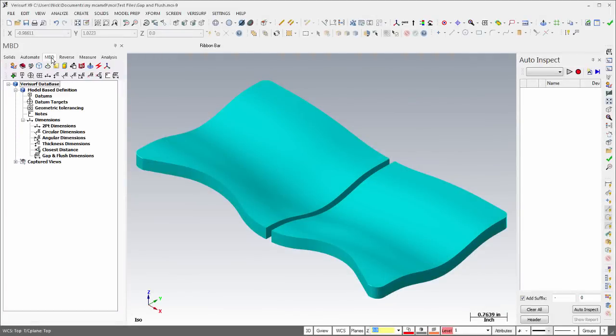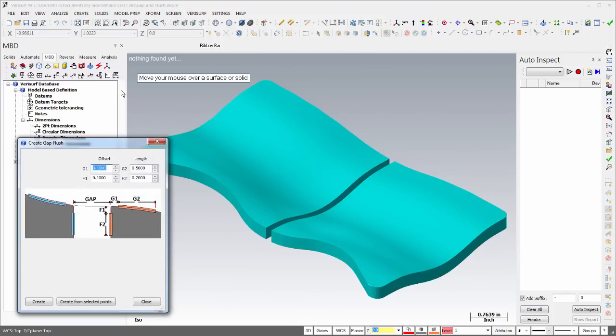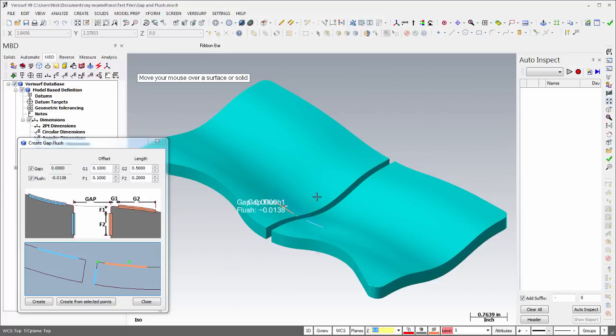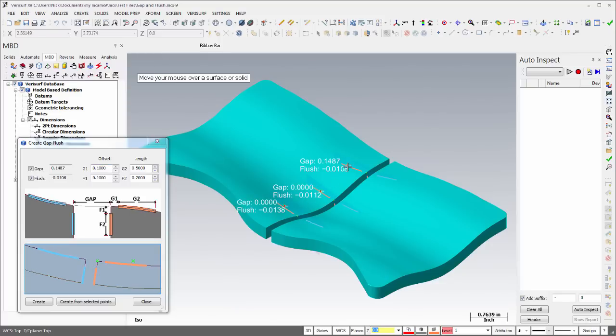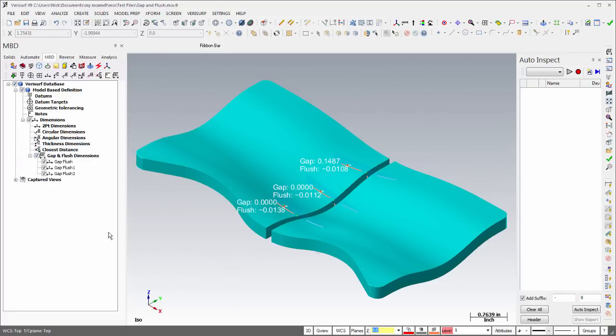Verisurf's model-based definition has been improved with new tools and enhancements to existing tools. The powerful new Gap and Flush tool simplifies and automates the complex inspection of the mismatch between adjacent surfaces. Gap and Flush call-outs are created in the MBD Manager by clicking the surface or by selecting existing points.